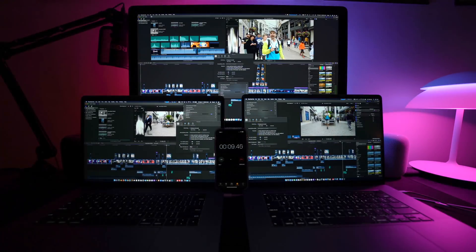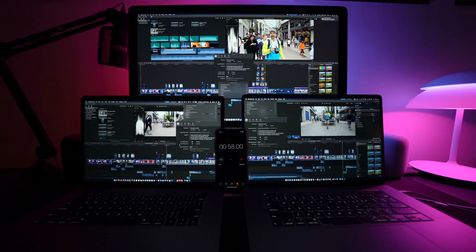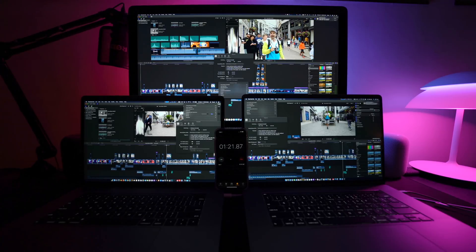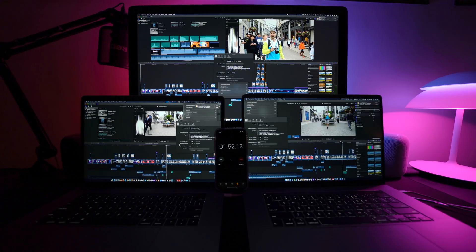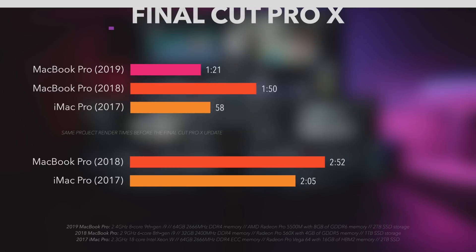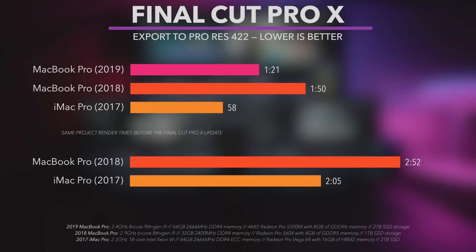iMac Pro exported the project to ProRes 422 in 58 seconds. 16-inch MacBook Pro in 1 minute and 21 seconds. 2018 MacBook Pro in 1 minute and 50 seconds. By the way, before the Final Cut update, the same project used to take 2 minutes and 5 seconds to be exported from iMac Pro.